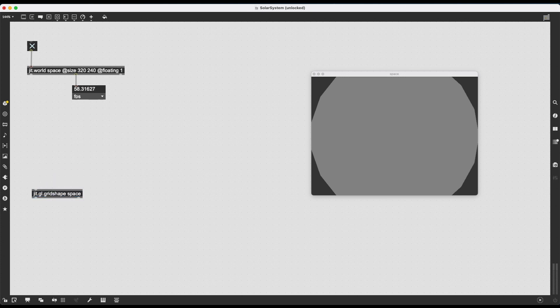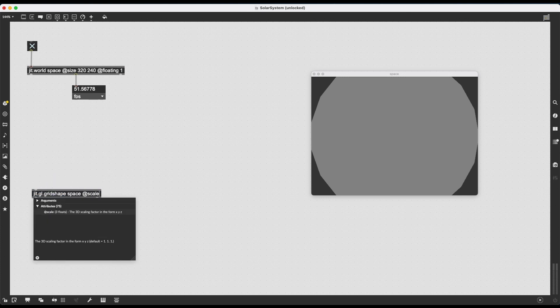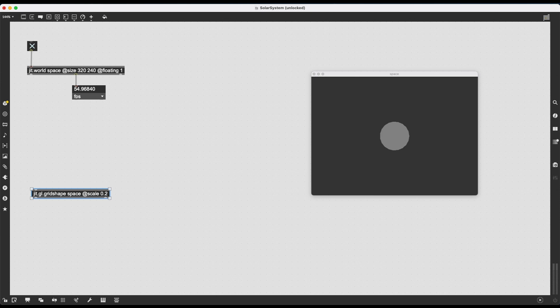Now, I can change the scale, so the size of the sphere. For example, by default it's one, I can make it 0.2 to make it tinier. But instead, I'm going to create a JIT.GL.camera.